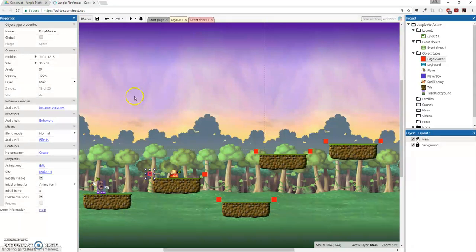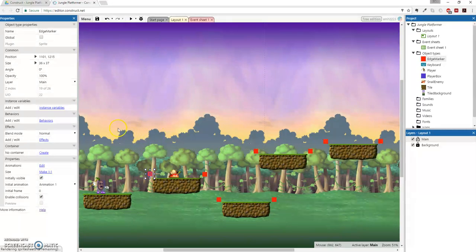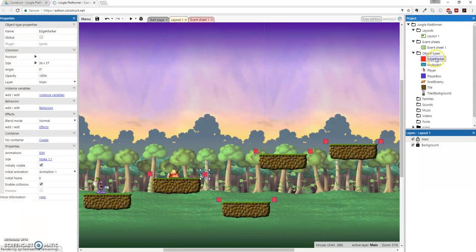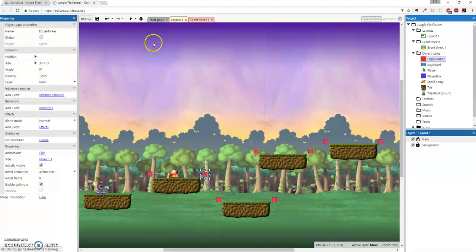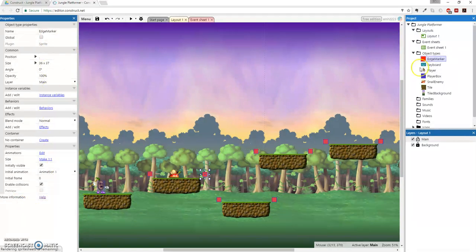And now that we've duplicated them, we also want them to be invisible. Because it would be really dumb if you see all these little red markers everywhere, right? So make sure you're selecting edge marker here in the object types. And then you're going to go down to properties.